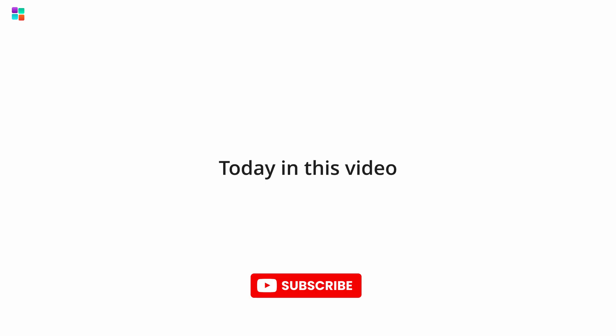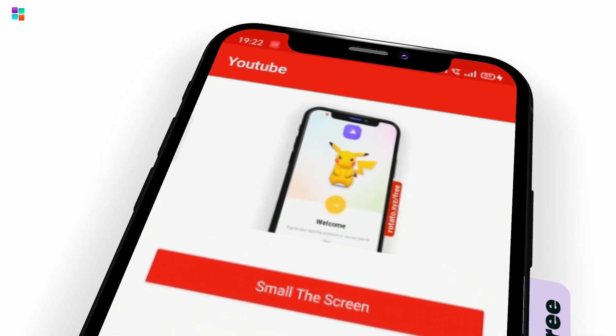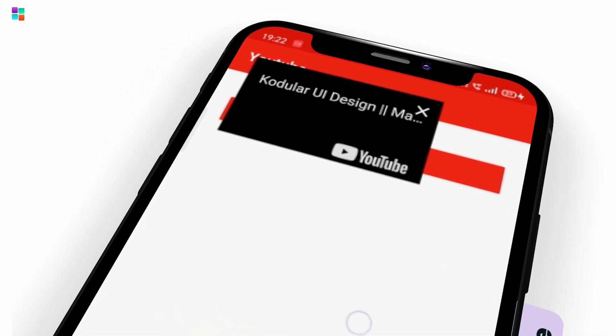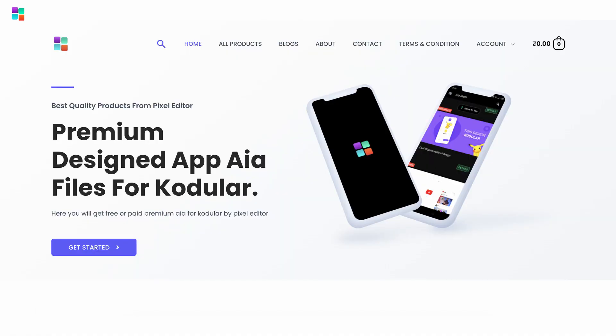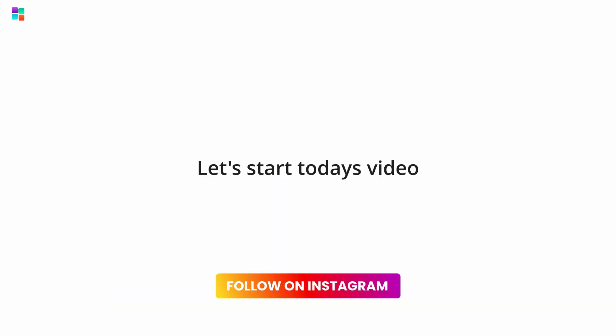Hi guys. Today in this video I'm gonna show you how to create a small screen player in Kodular. And if you didn't visit our website yet, then do visit. So without any further ado, let's start today's video.